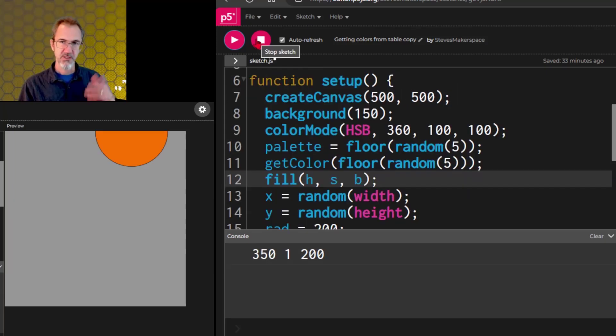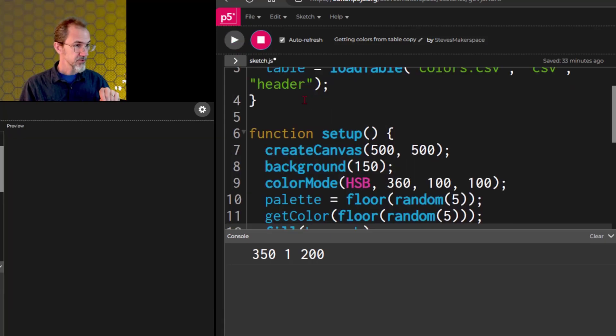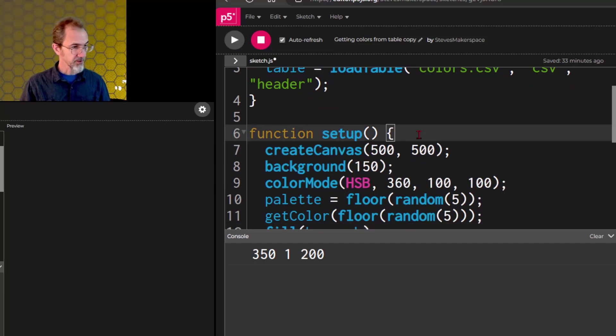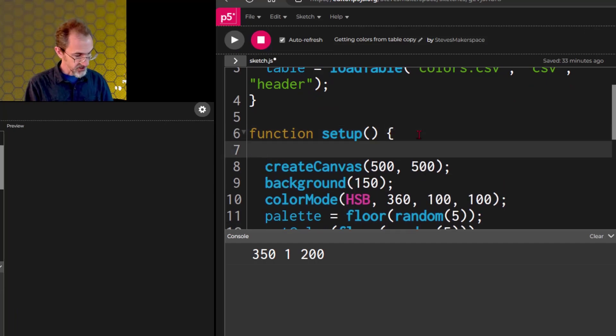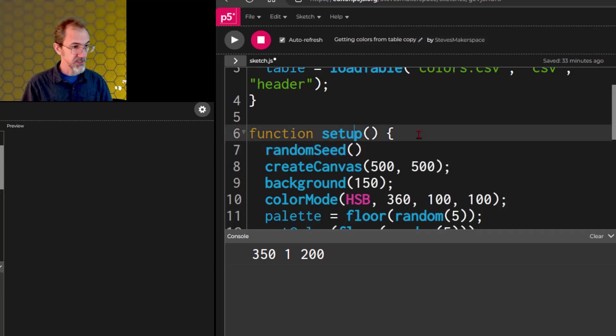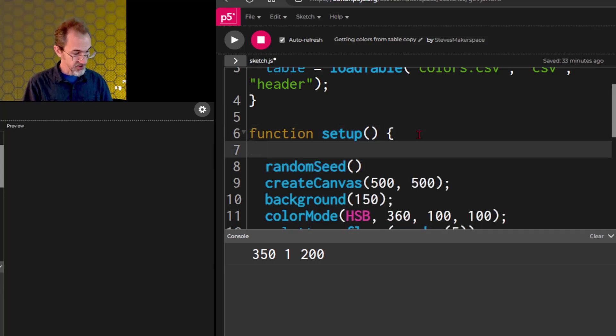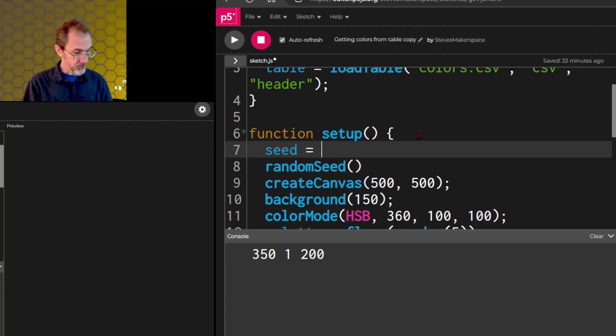We had talked about random seed before. That's something you can print to console. So in setup before all this, let me go ahead and create a random seed, and instead of putting random seed, though, we need a variable in here, so let's put seed equals random 9999, something like that, and then in random seed, we'll put the word seed.